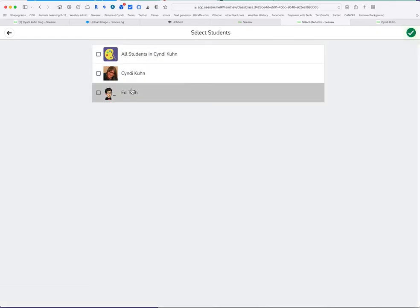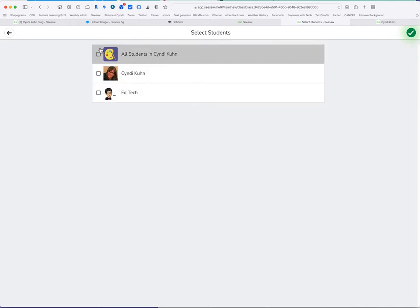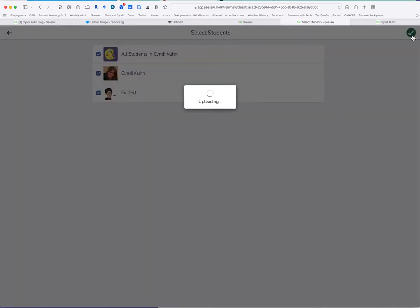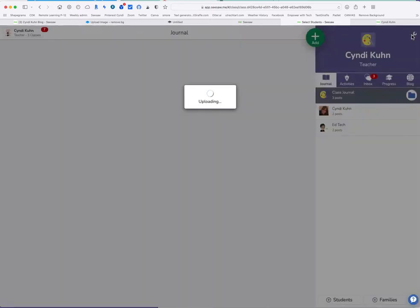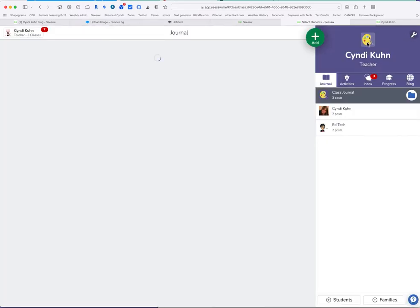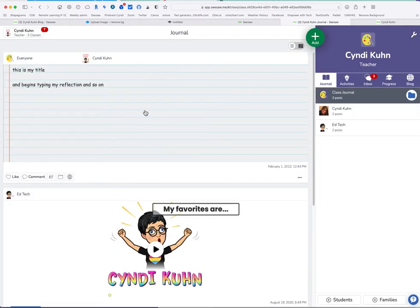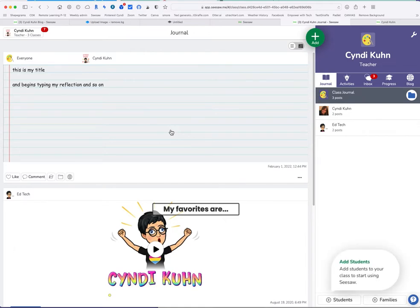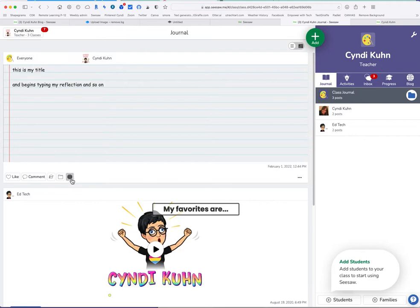Then it wants to know to select students. I have several in mind because I demo things all the time. I just check all students then I'm covered. Click the green check mark again and now it's in my journal but nobody can see it but me. So in your case when it's in your journal nobody can see it but you.